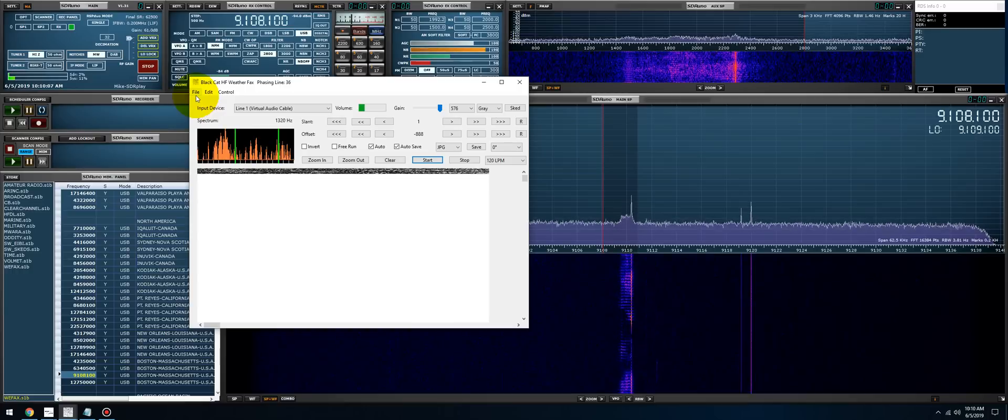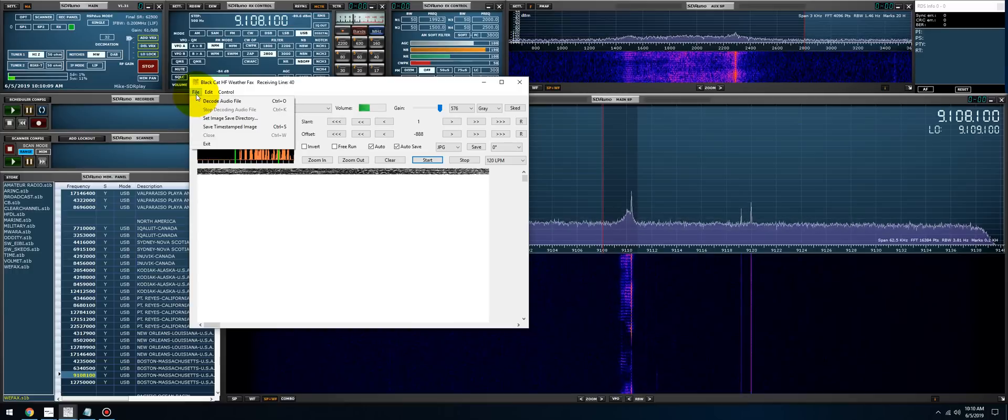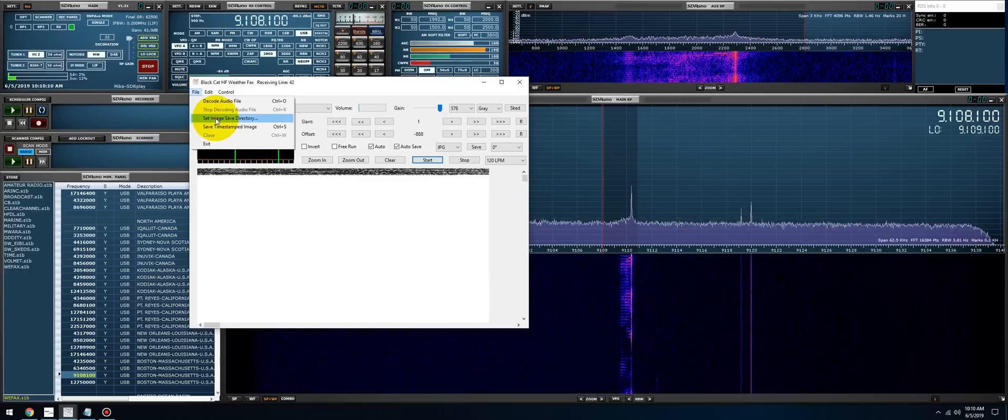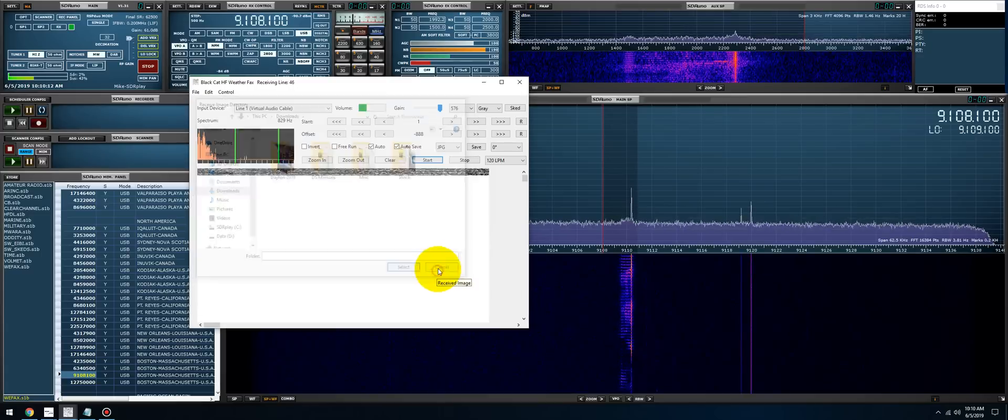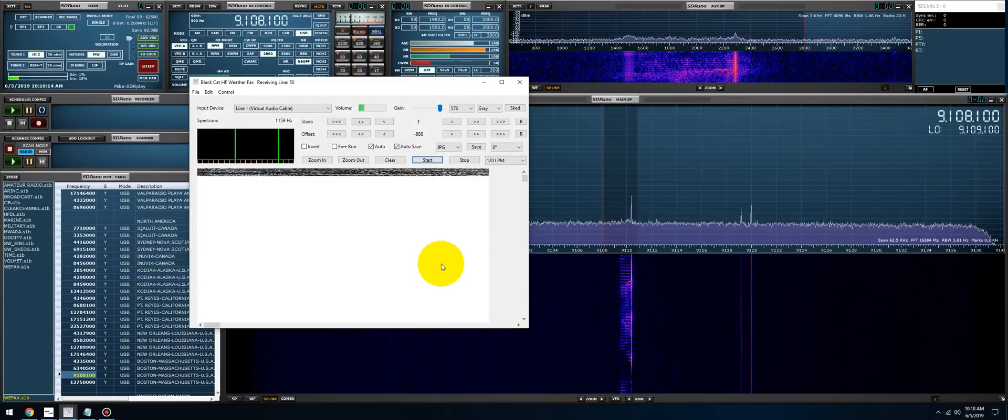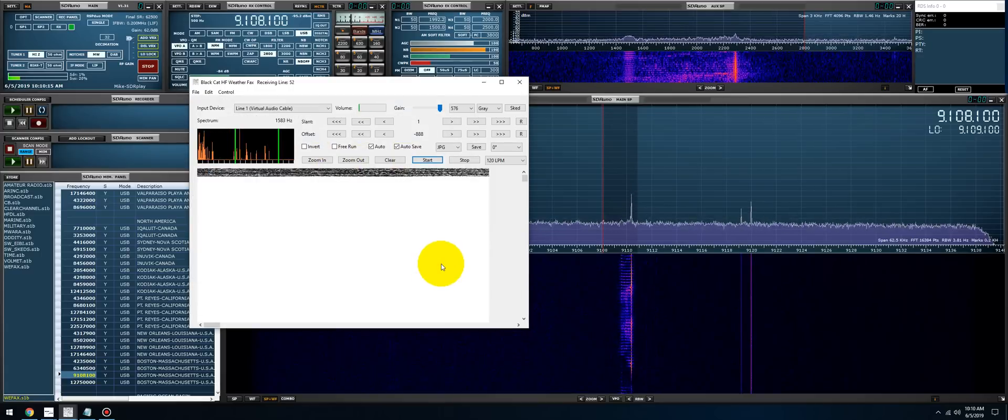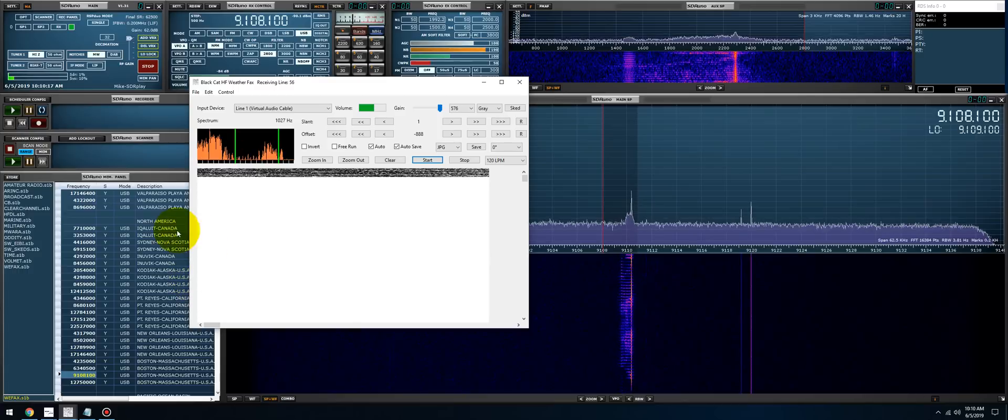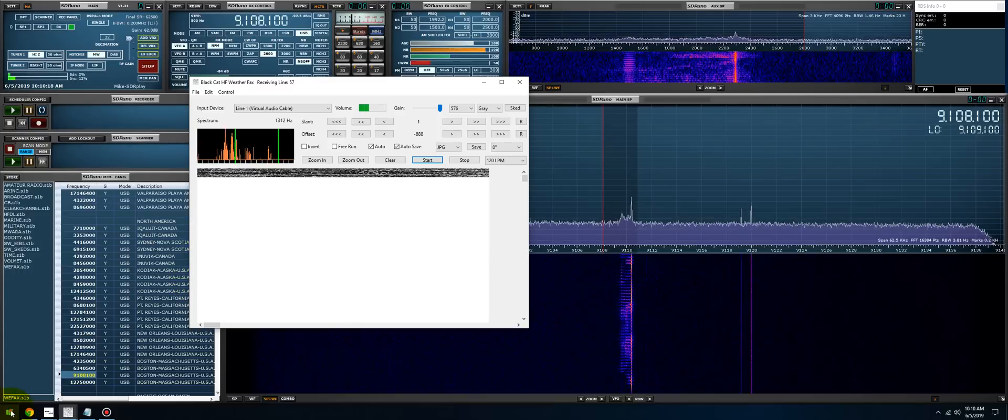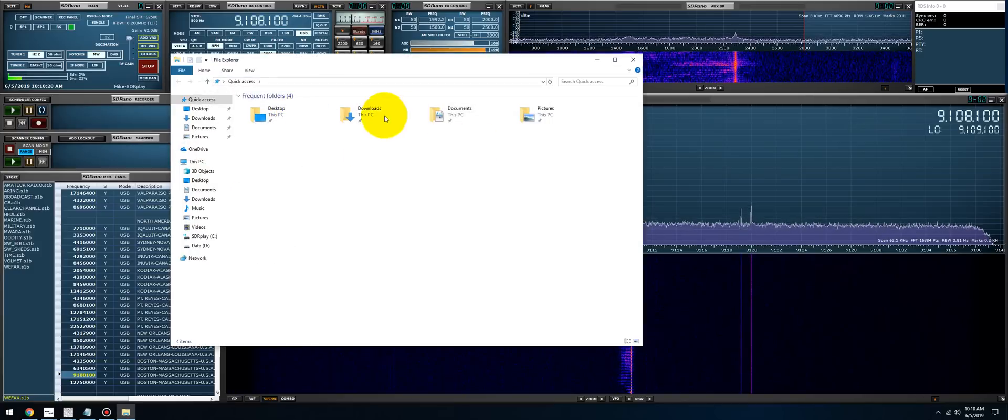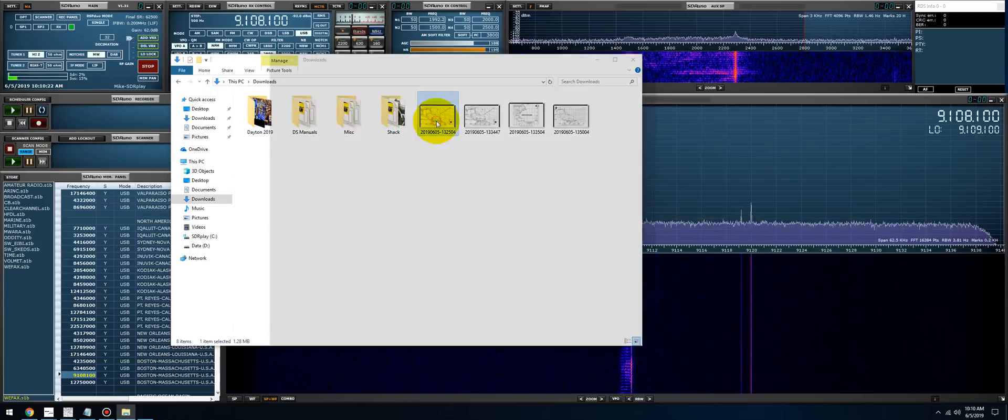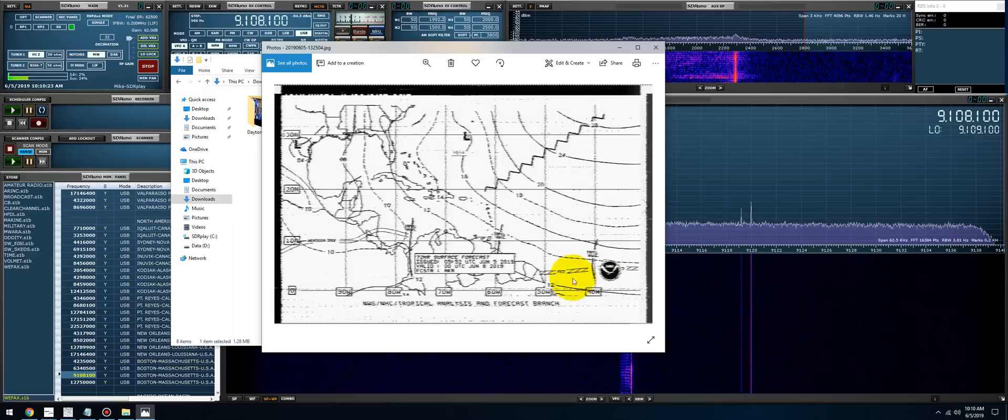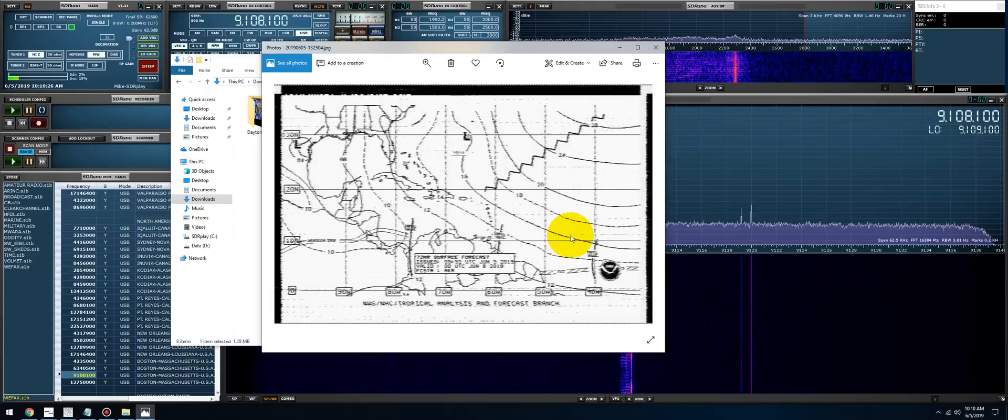Another really good feature about this app is the ability to define the save folder of where these images are going to get stored. What I do usually in the morning is I'll park this on a frequency, let it run, and I'll come back to a folder full of decodes.